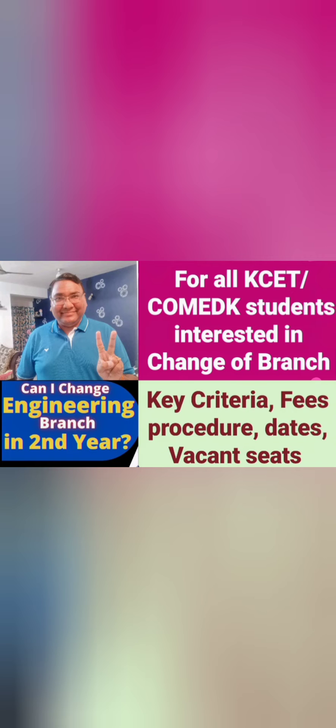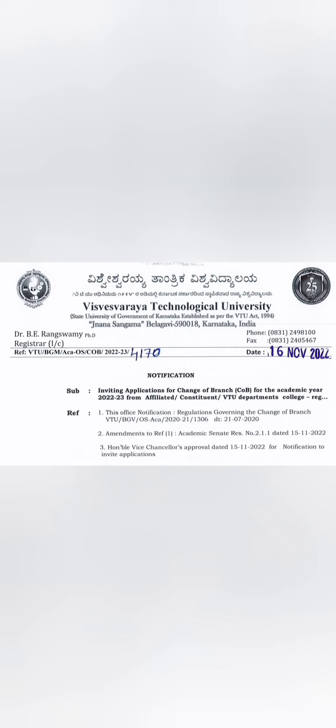This video is about the complete criteria, fees, procedure, dates, and how the vacant seats will be decided.